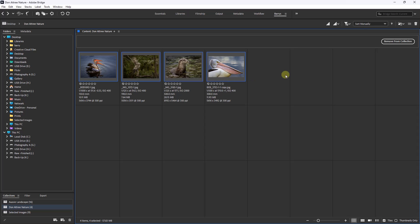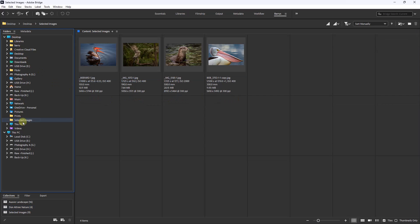So now with these four images selected I could remove them from my collection, because what I'd need to do now is to go to my desktop and selected images just to make sure that the images I think should be there are actually in place. Collections are a practical and useful tool within Bridge. I'll see you next time.